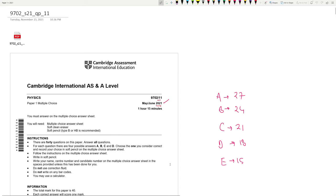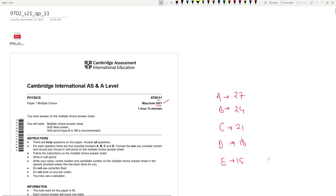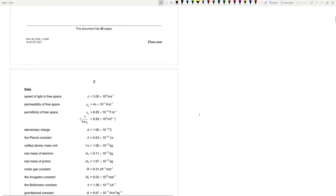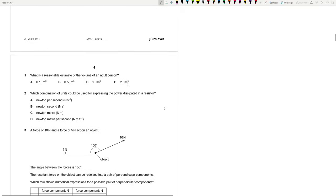Hello everyone, we're doing this physics paper today — this is May/June 2021, 9702 Paper 11. The grade thresholds were: A at 27, B at 24, C at 21, D at 18, and E at 15. Let's begin — remember to subscribe to the channel if you like the content.